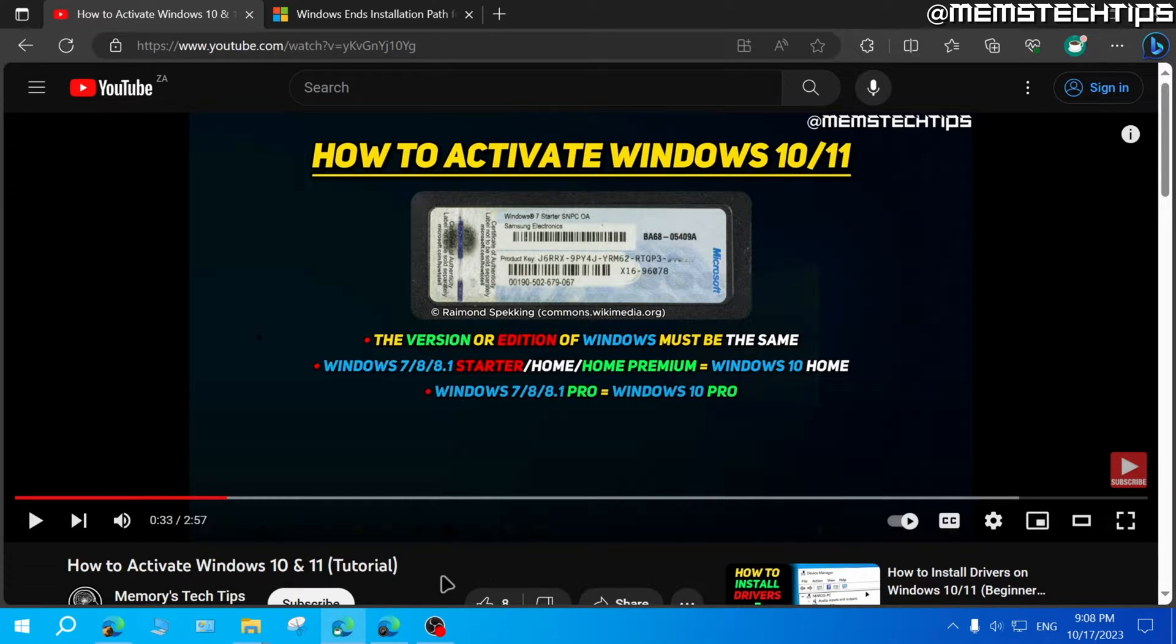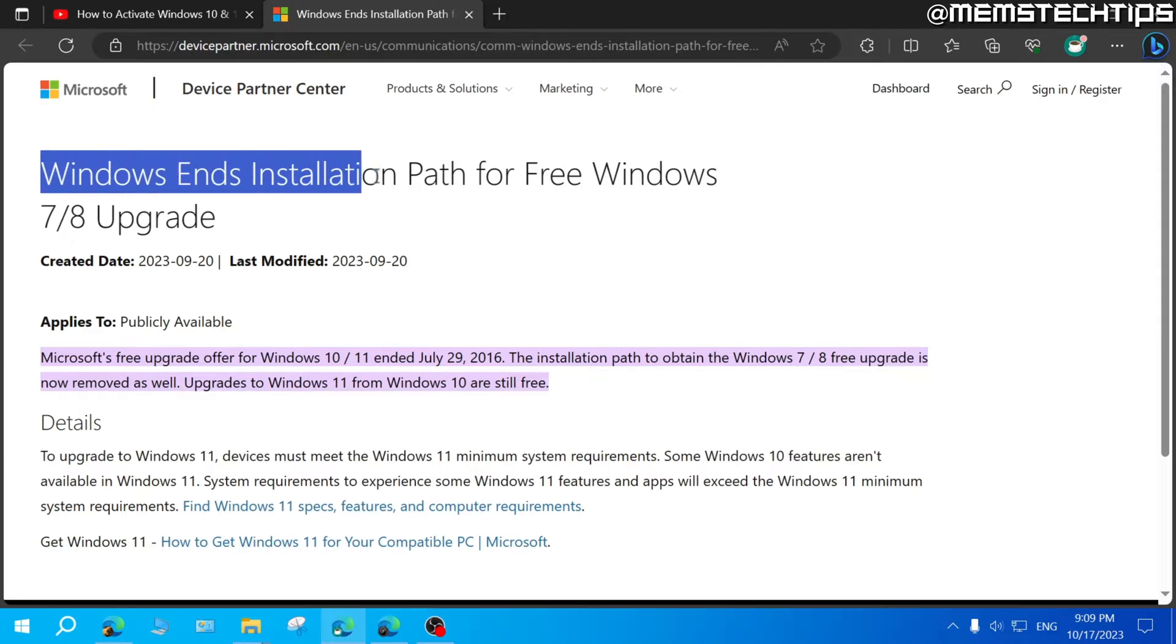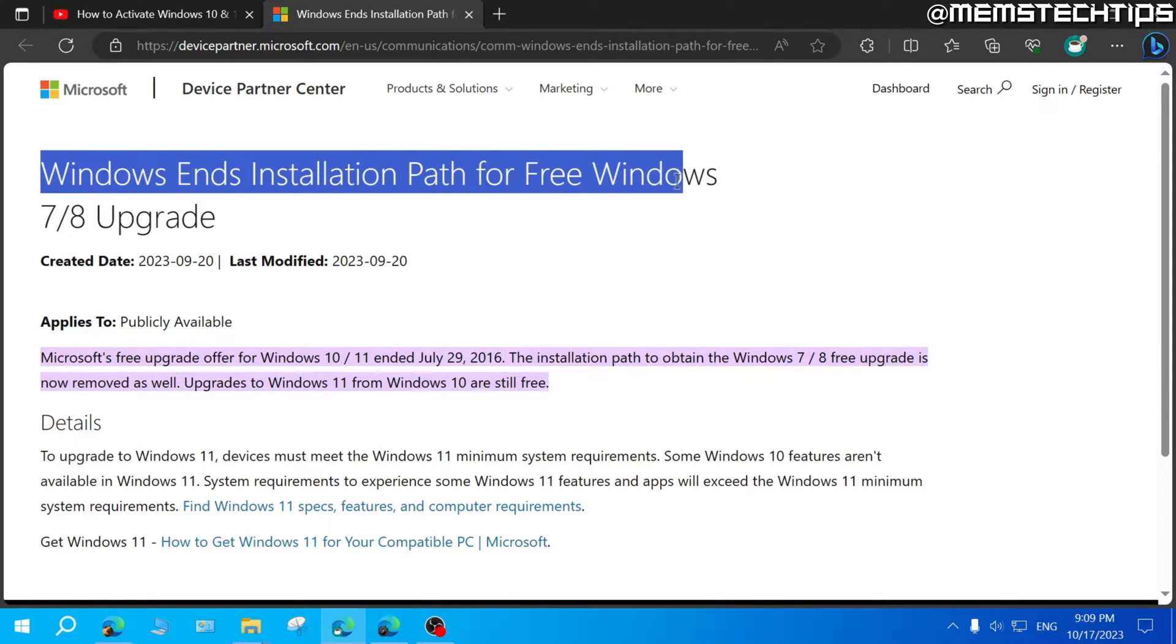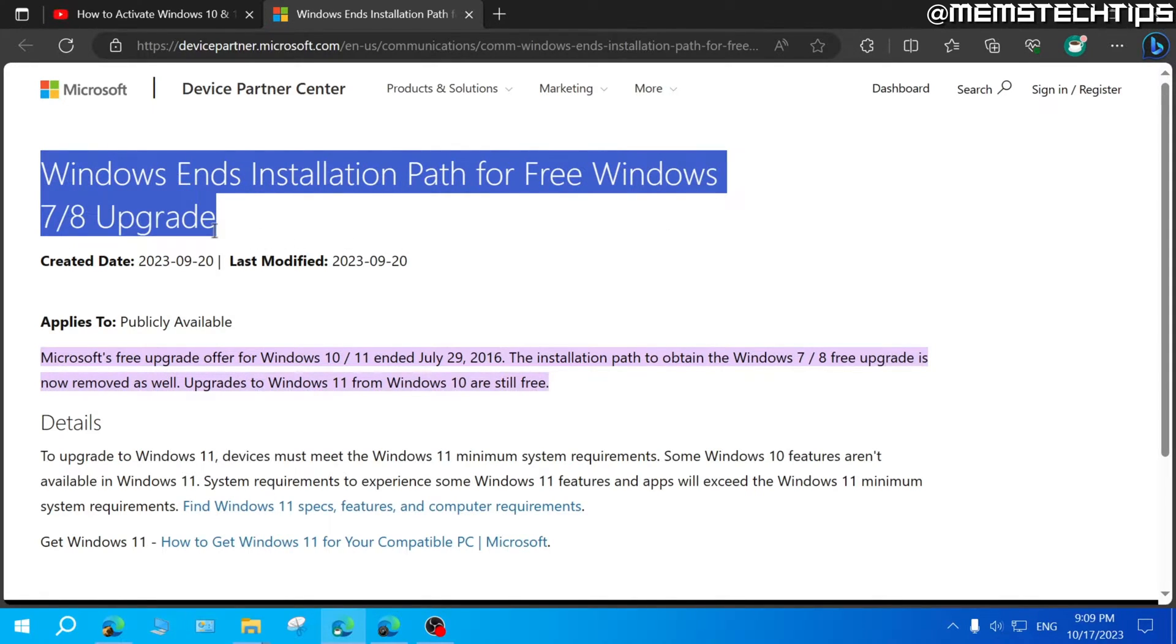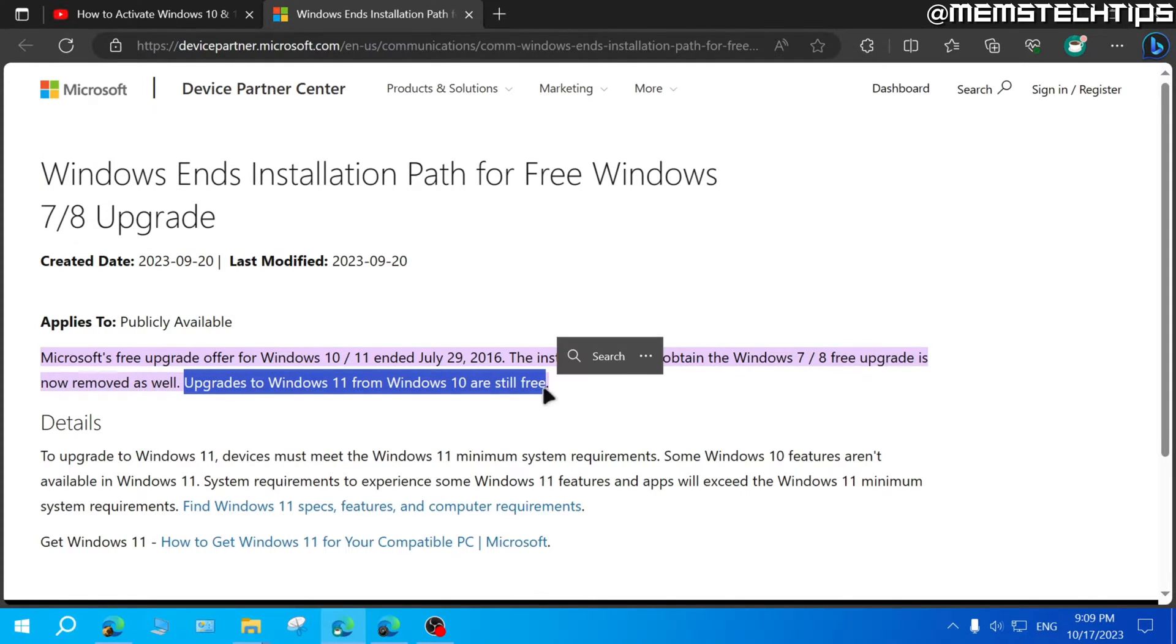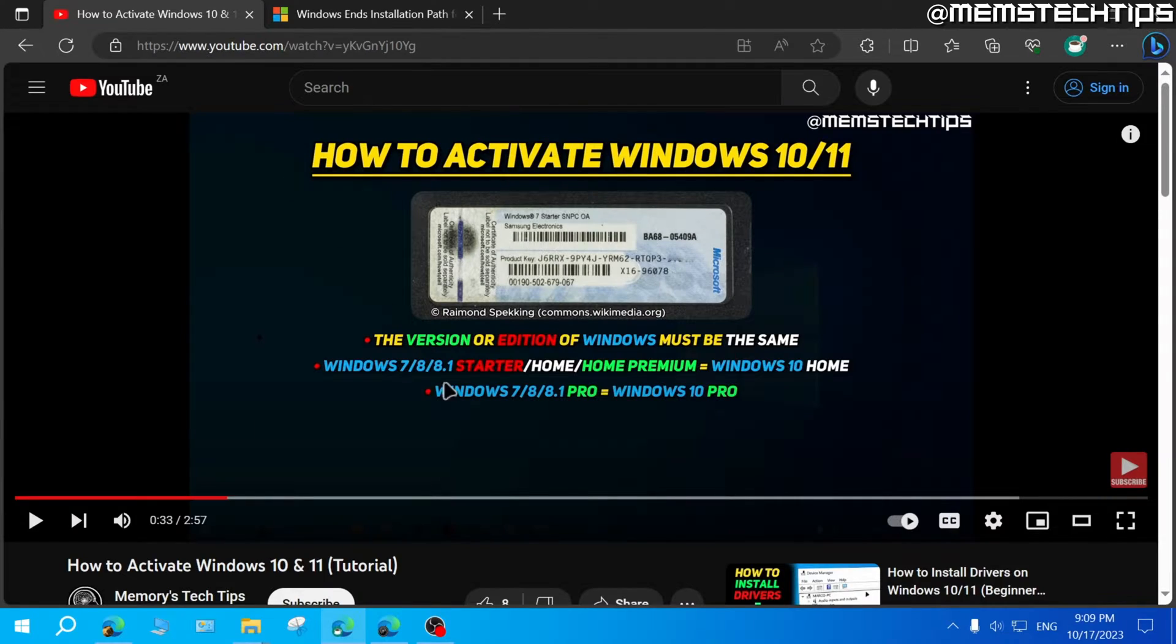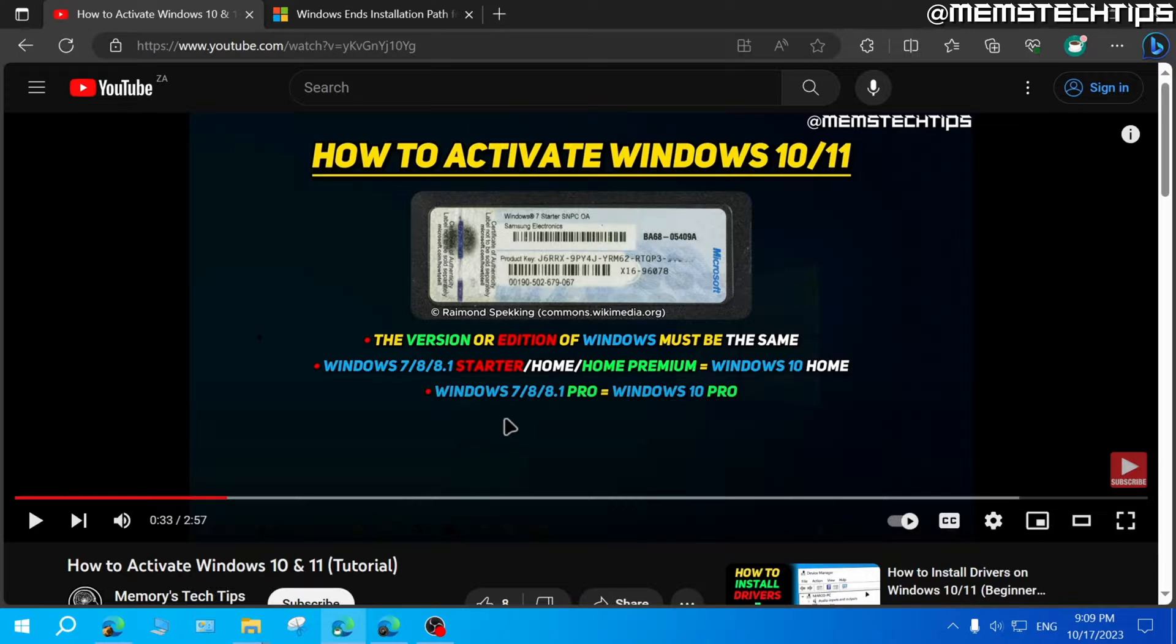But after I released this video, Microsoft made a statement which says that Microsoft ended the installation path for free from Windows 7 and 8 to upgrade to Windows 10. But upgrades from Windows 10 to Windows 11 are still free. So what this means is activating your copy of Windows 10 with a Windows 7 or 8 license will probably not work anymore either. And you'll have to have a valid Windows 10 or Windows 11 product key to activate your copy of Windows.